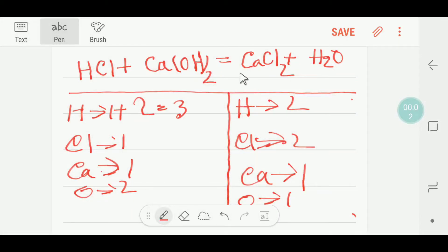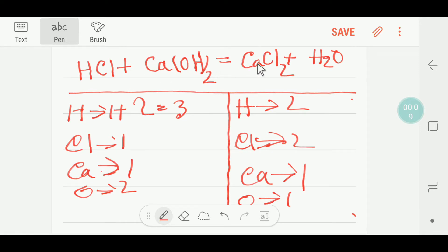Hello everyone, today we are going to balance this reaction. This is hydrochloric acid, this is calcium hydroxide, this is calcium chloride, and this is water. To balance this reaction we have to do a table.